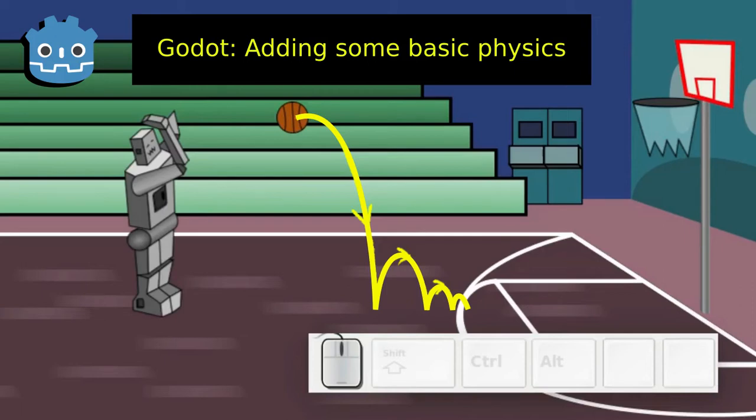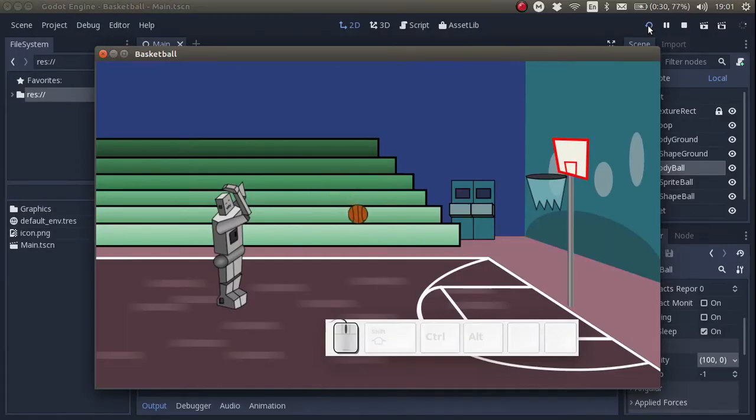Hi everybody! So far we've created a scene and added some textures and sprites to it. Next we are going to create some basic physics.